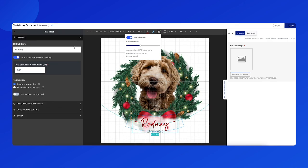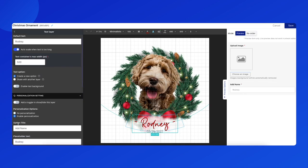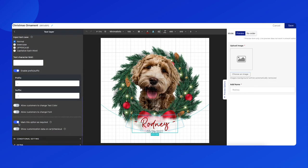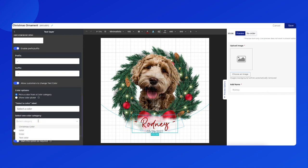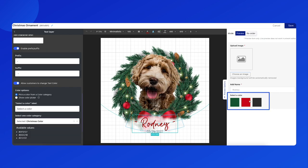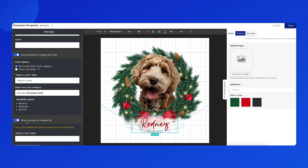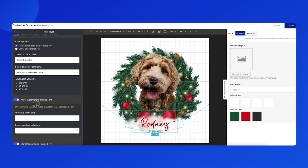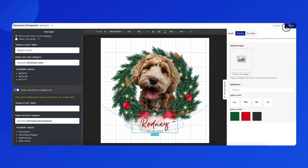I will allow customers to change the text by clicking on the enable personalization button. Scroll down a little bit — you will see that we can allow customers to change the text color by choosing a color category. We can also allow customers to change the text font within a font category. All available options will be displayed on the preview panel. Finally, click on the save button.